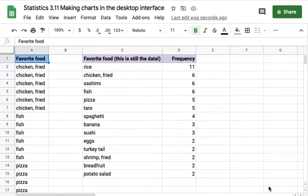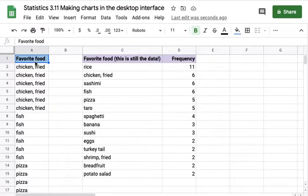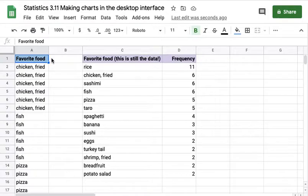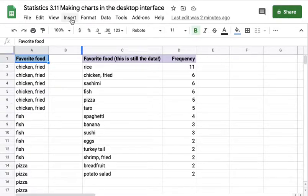A number of students have written to say they can't make a chart because they don't see a plus sign. That's true because the plus sign is only available in the app on the mobile device.